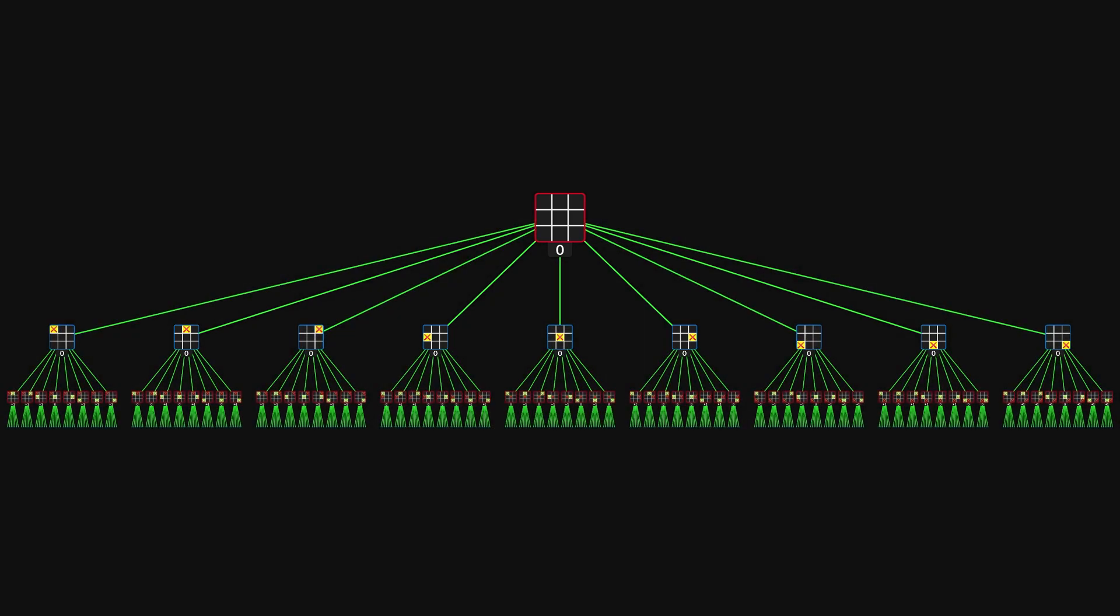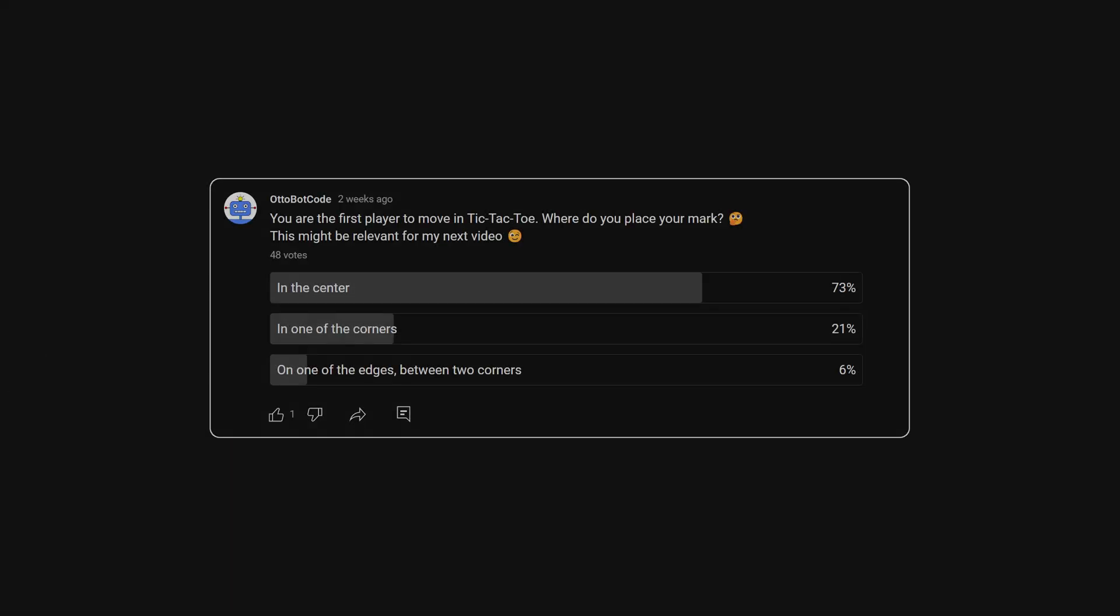If you are player X, who always moves first, which move should you choose? I created a YouTube poll with this question, and the majority voted for the center position. But let's see.